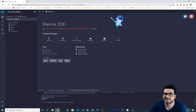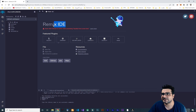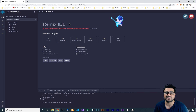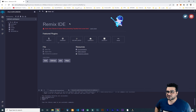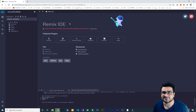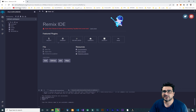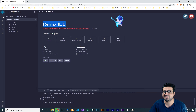First of all, just go to remix.ethereum.org — it gives you an IDE called Remix IDE and with this we should create our contract. So there are some steps to create our contract. The first step is to test our contract in the Remix IDE.